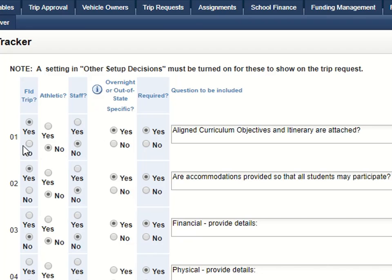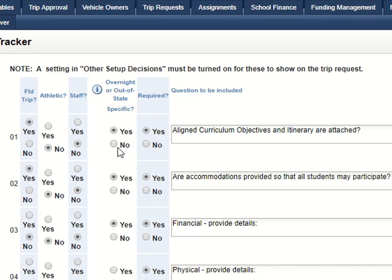Here's what you will do. For each question, you need to indicate what type of trip it should show up on. You do that by clicking either Yes or No. This first question is going to show up on field trips, but not on Athletic or Staff. Then, to make this particular question display on a Yes response to the question 'Is this Overnight or Out of State?', click the Yes button here.